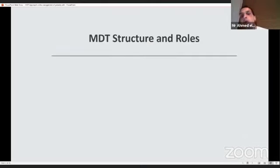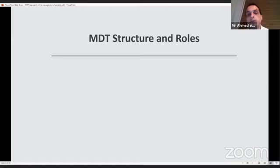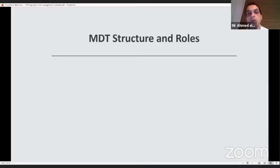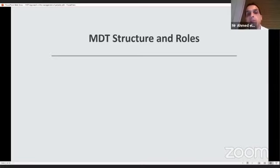So how do we set up an MDT? Mr. Anjum touched on the composition of the MDT, and it's not set in stone. Different hospitals have different composition and different ways of running their MDTs. But let's just have a look at the basic MDT. How does it look like and how does it work?